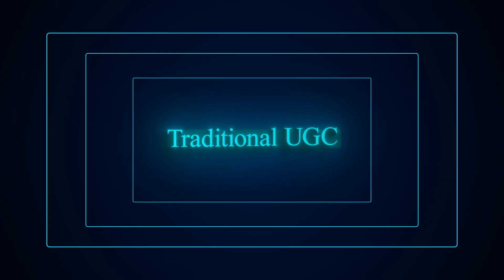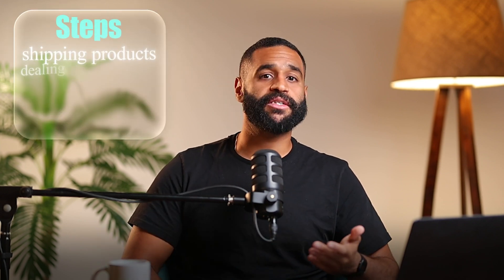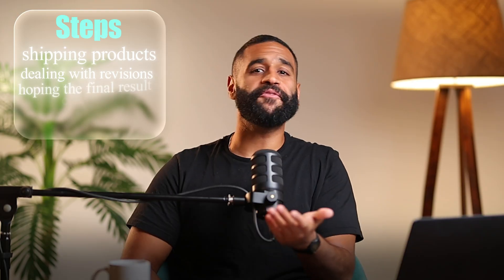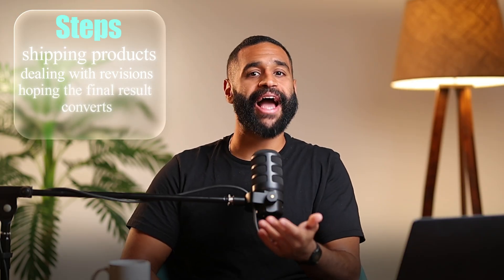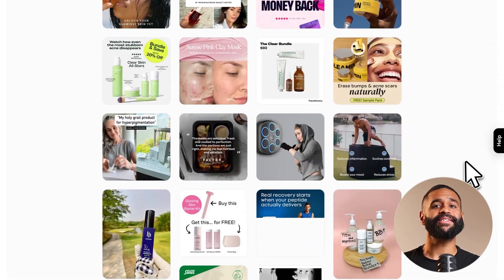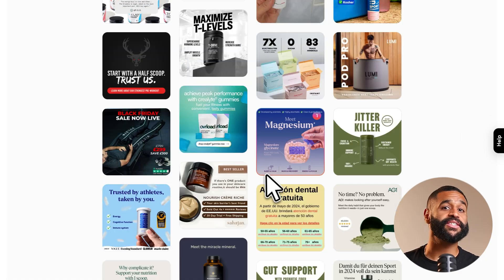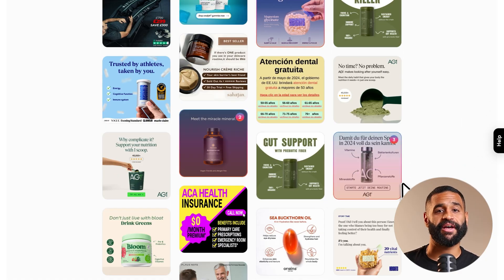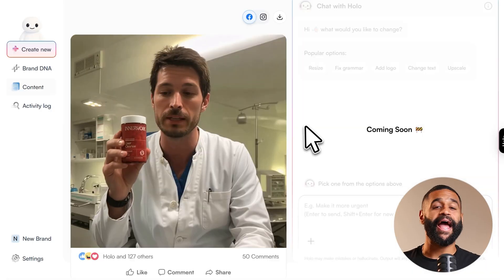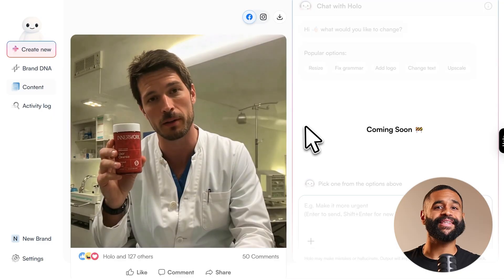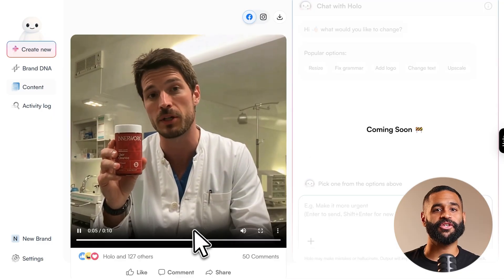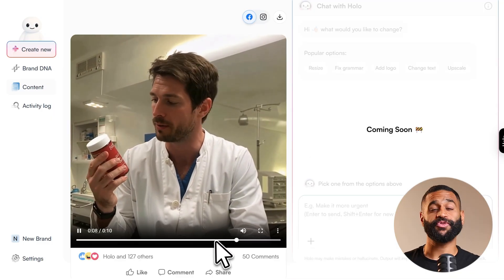Traditional UGC is expensive and slow. You're paying creators $200 to $1,000 per video, shipping products, dealing with revisions, and hoping the final result actually converts. Meanwhile, brands that figured out AI UGC are testing dozens of variations every week at a fraction of the cost. The gap is widening fast, and if you're not testing this technology, your competitors already are.